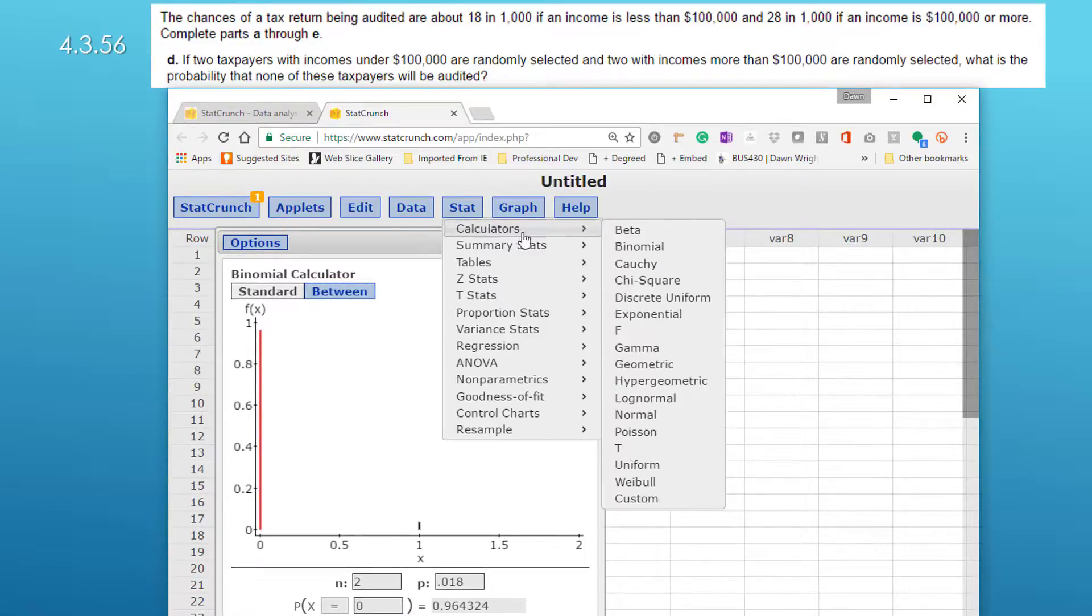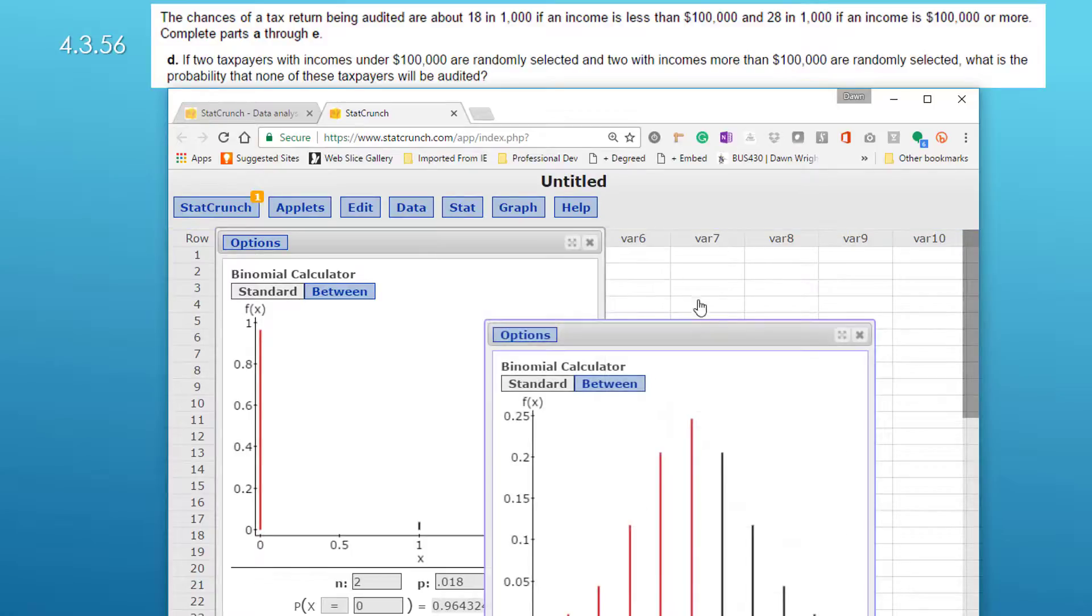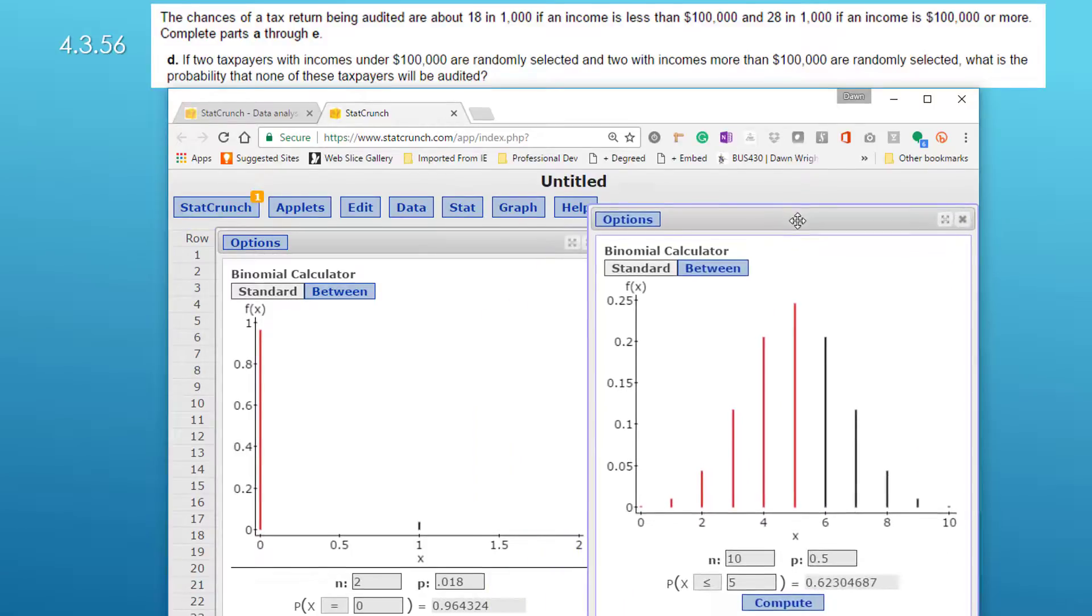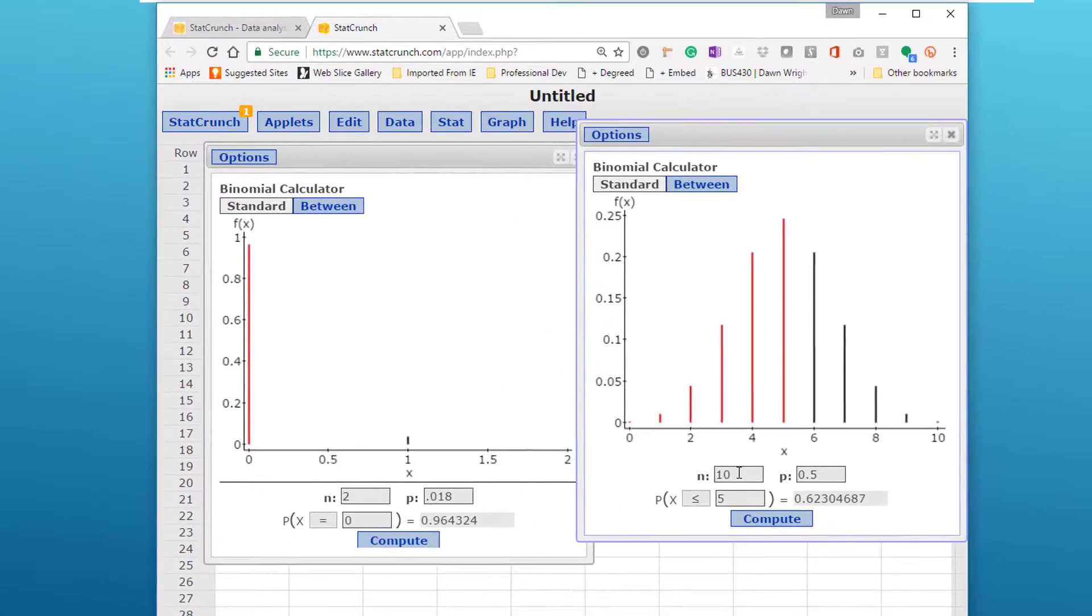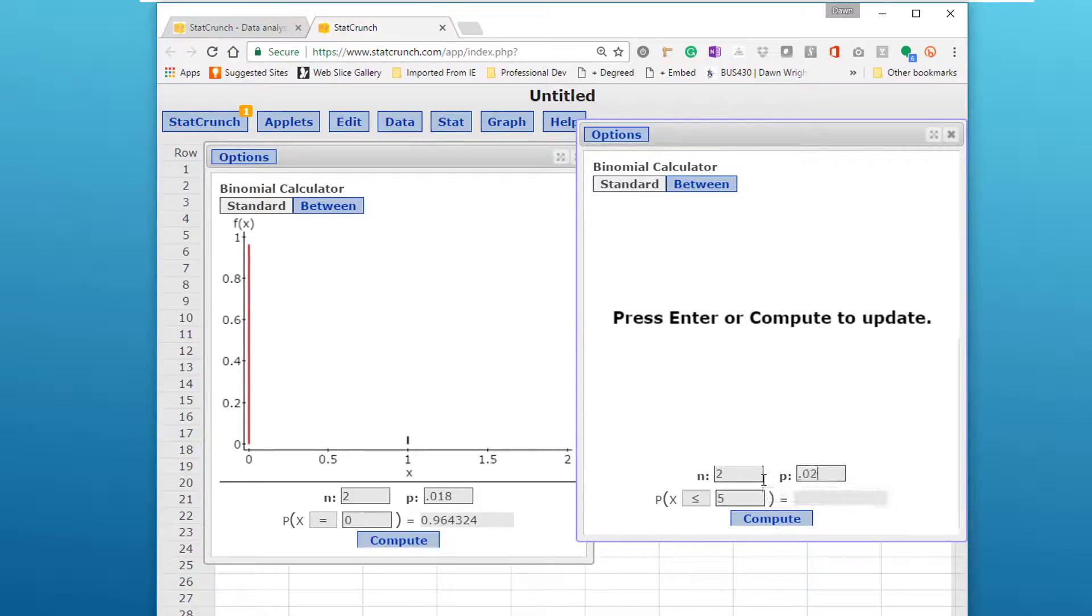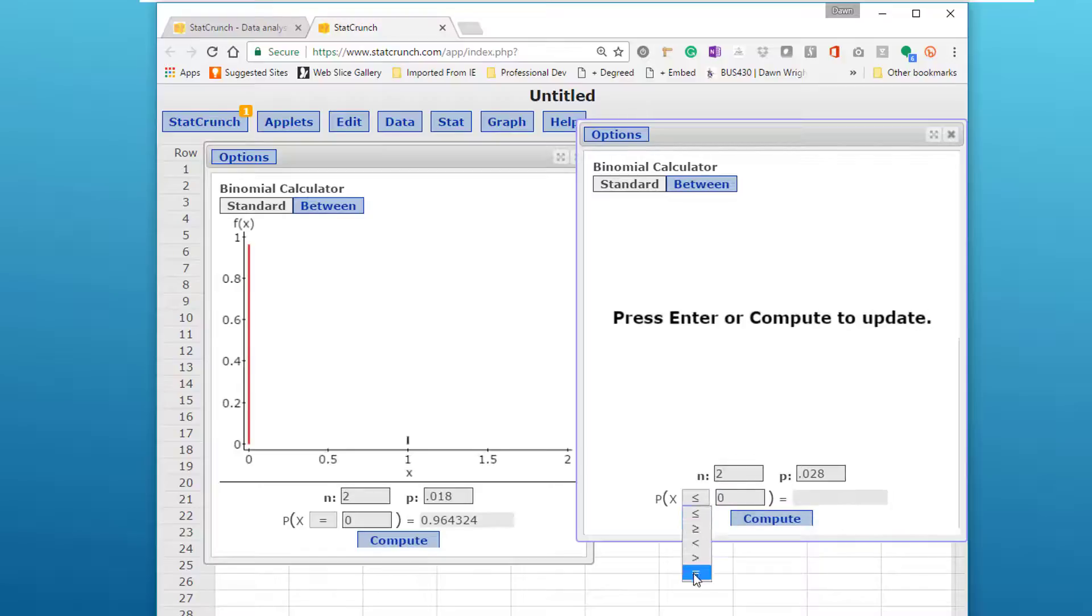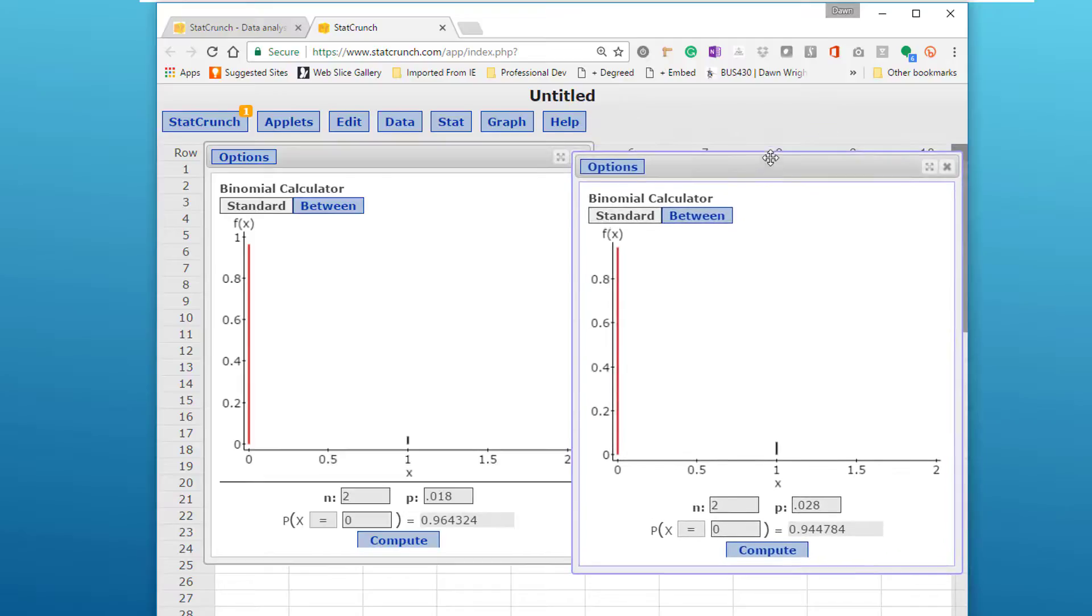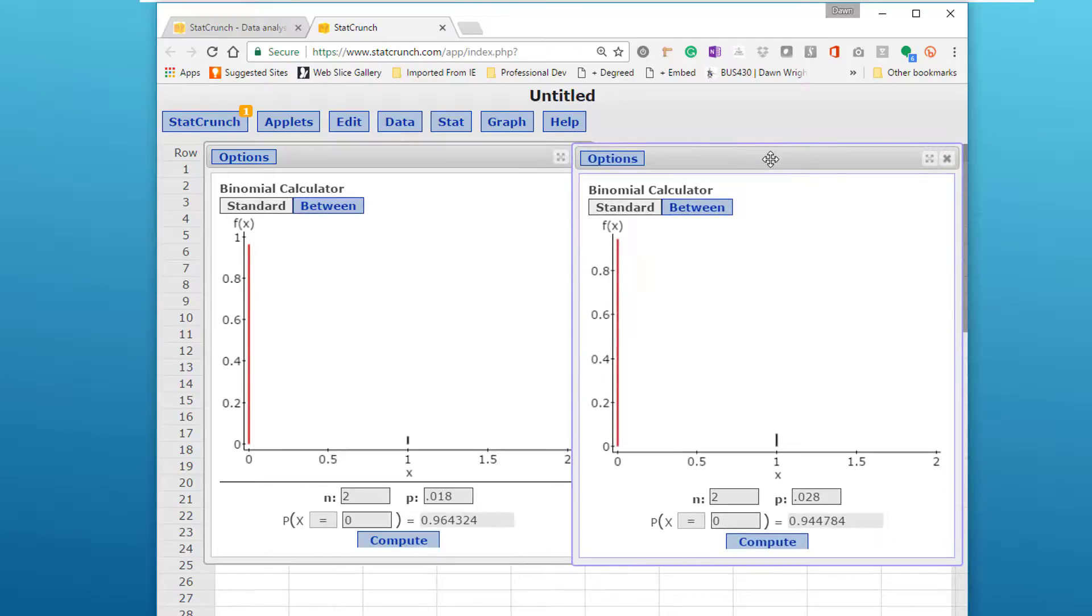And I'm going to bring up a second binomial calculator so I can remember those values. Again we've got two, this time it's 0.028, we've got a zero in there, we want an equal and the probability is 0.94478.